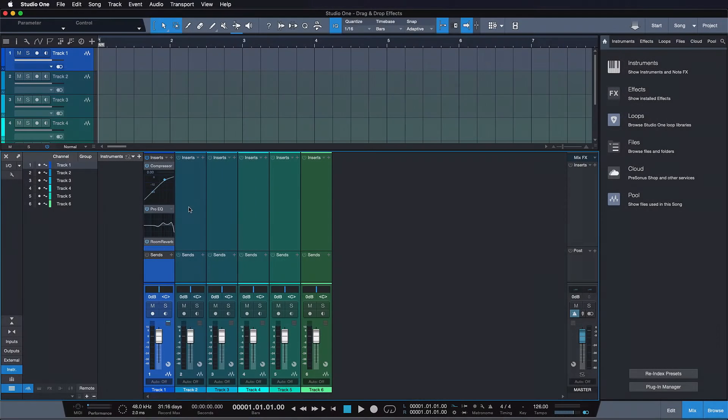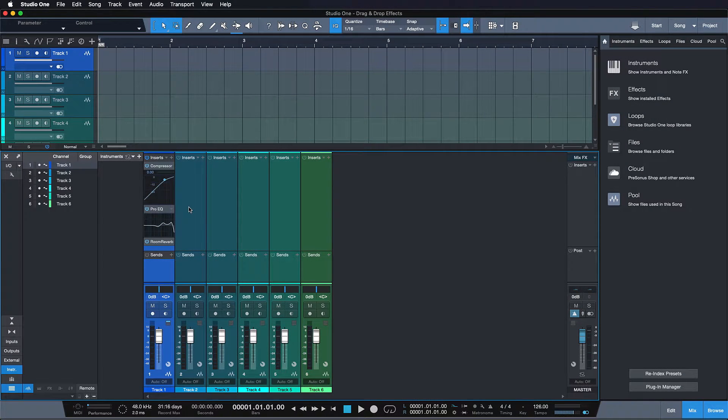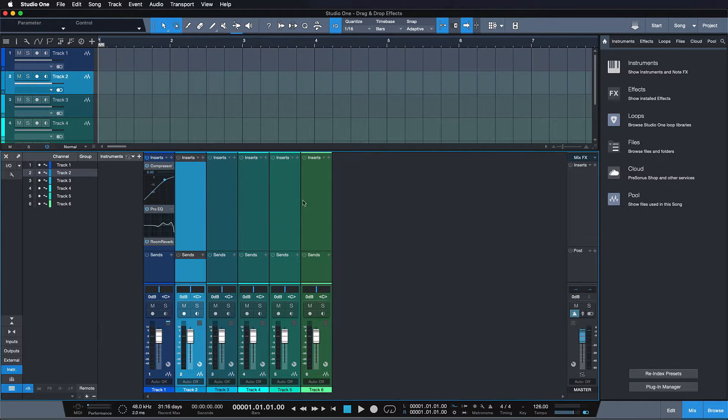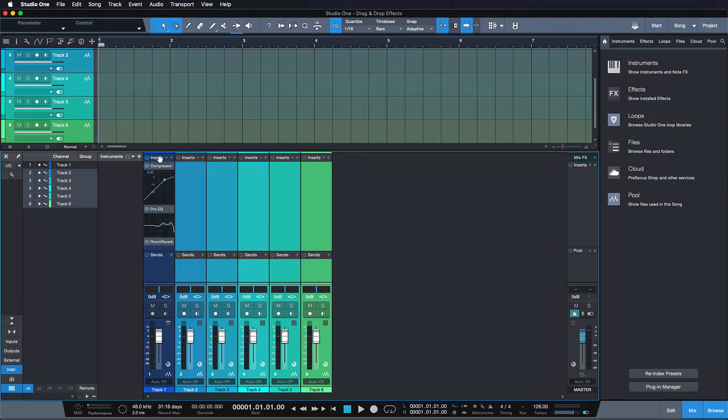To add an effect or a series of effects on as many channels at once as you like, all you have to do is just make your channel selection with the SHIFT key and then drag and drop.